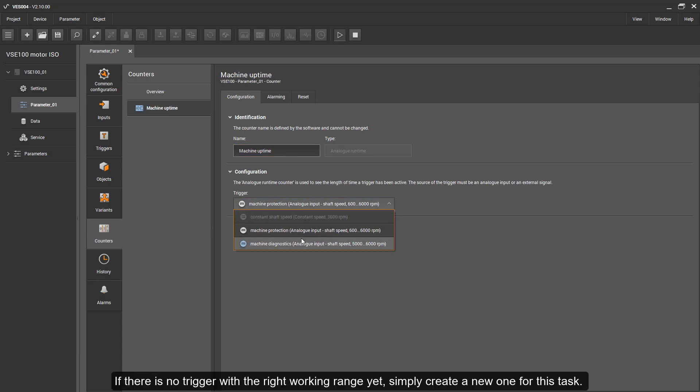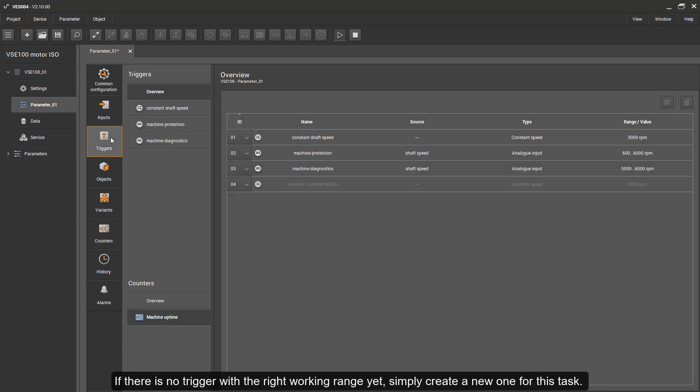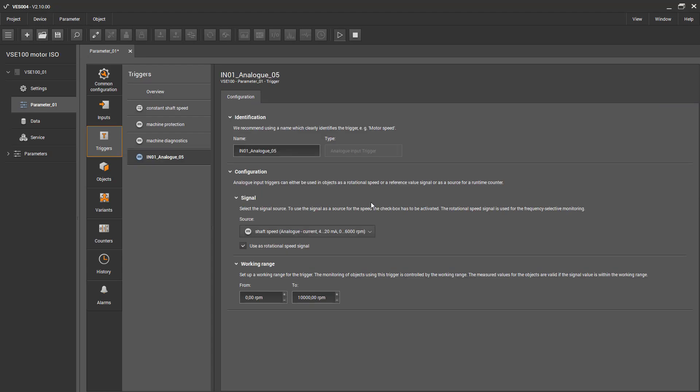If there is no trigger with the right working range yet, simply create a new one for this task.